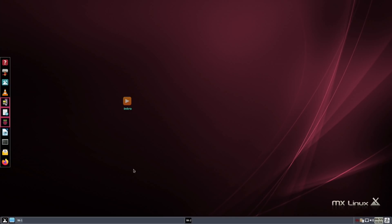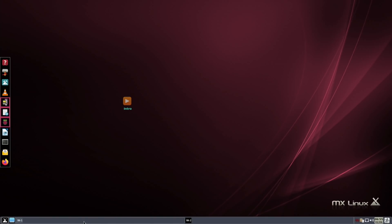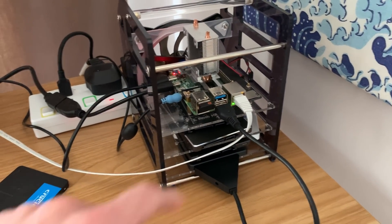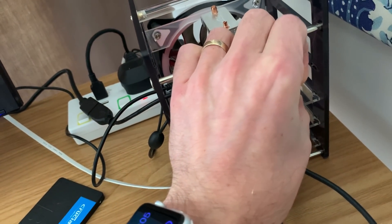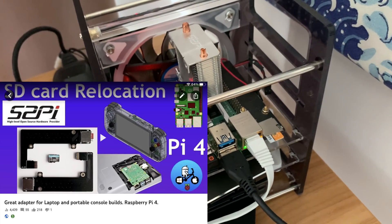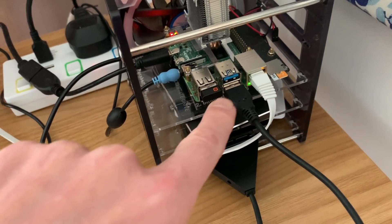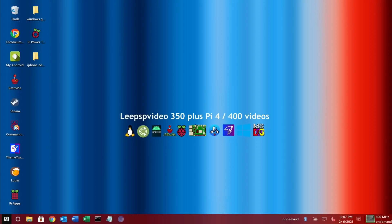I'm going to reboot into Twister OS, since I've already downloaded MX Linux there and want to write it to an SD card to show the initial setup and installing apps. Right-click, Leave, Shut Down. I'm running Twister OS from an SSD drive, which leaves the SD card slot free. This SD card adapter is a breakout adapter that puts the card slot on the same side as the USB sockets.